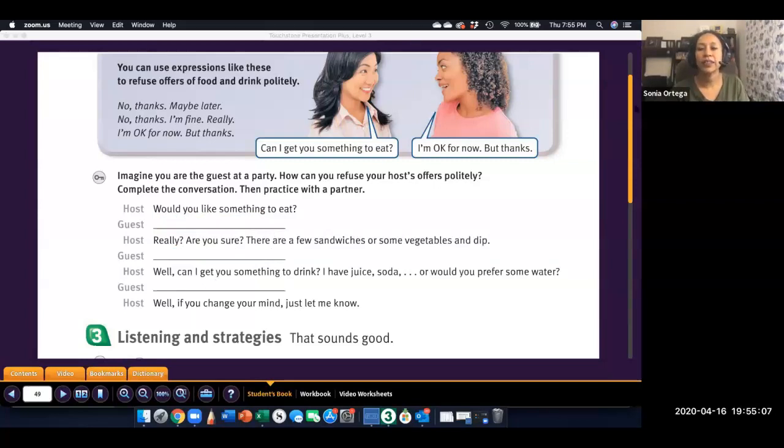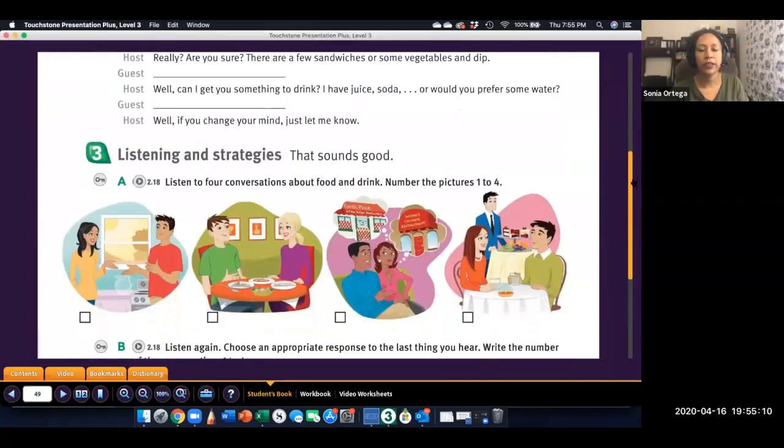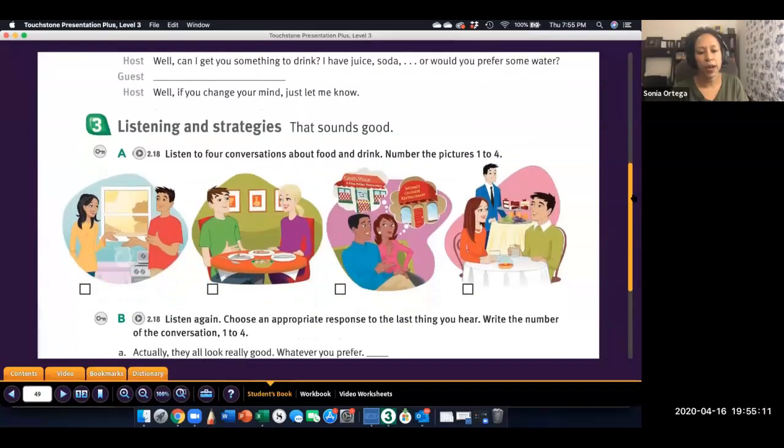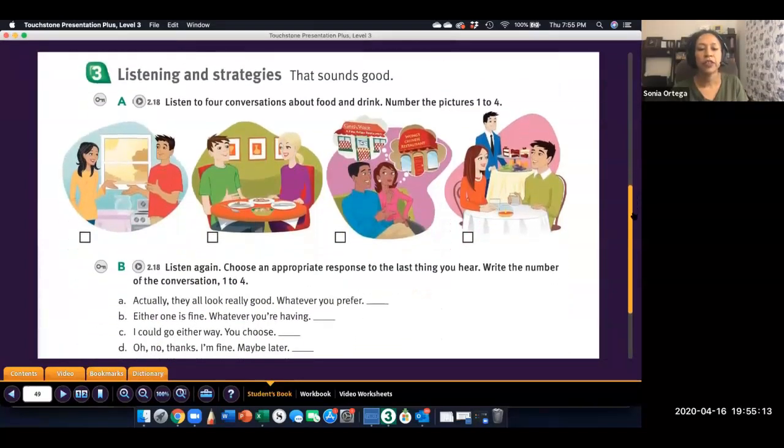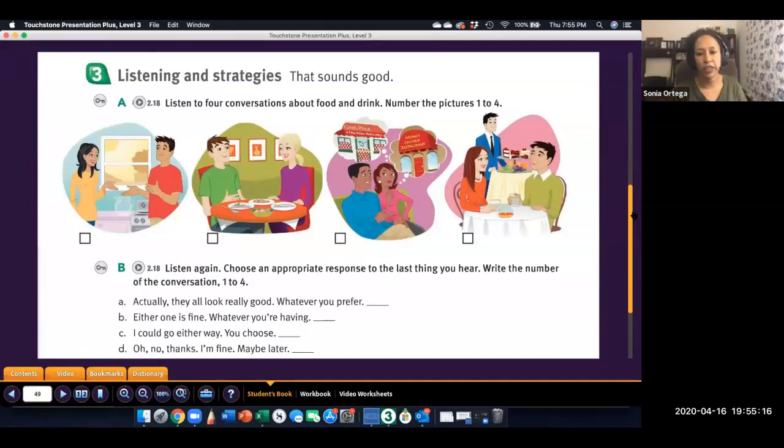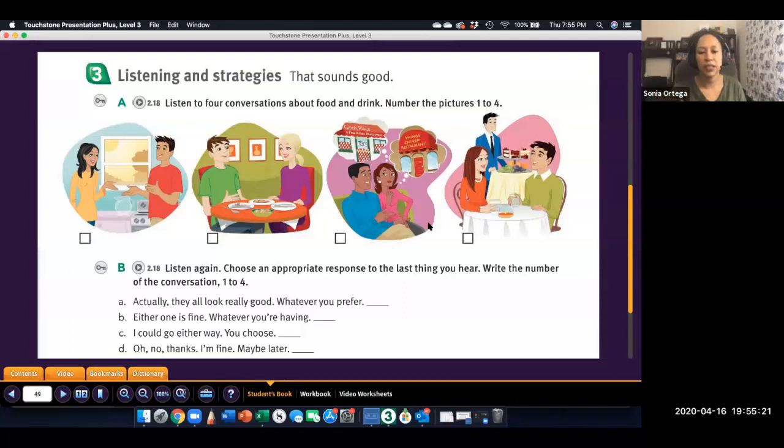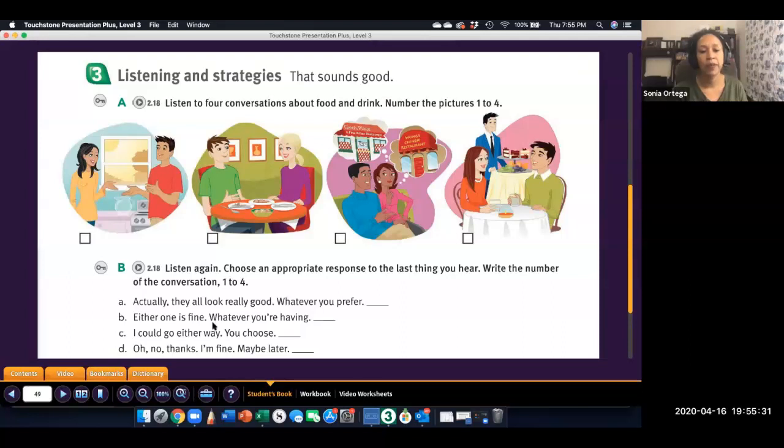And then, the next activity is listening. You'll listen at least twice. The first time you listen, you will just number the conversations from one to four. And then, when you repeat the listening, you will match the appropriate response to the last thing you hear. So, whichever one you label as number one, the response for conversation number one, you'll put number one.